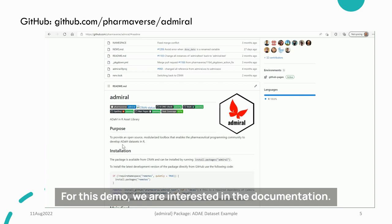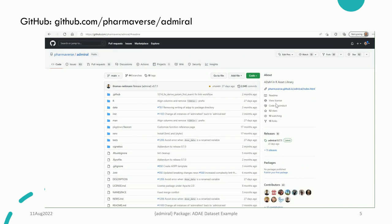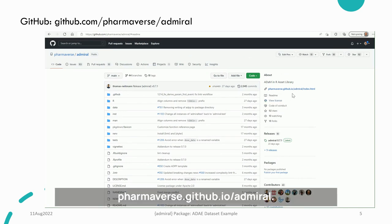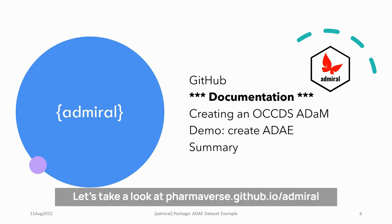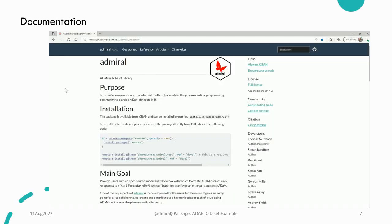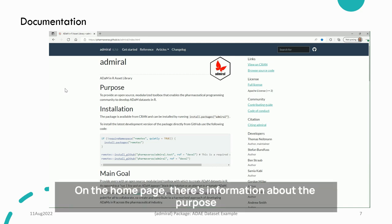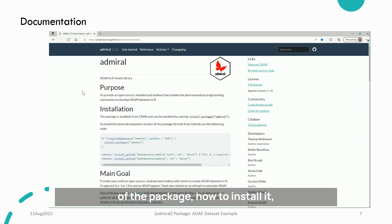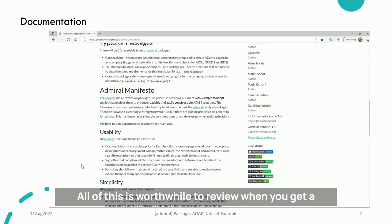For this demo, we are interested in the documentation. The link can be found at the top of this page: pharmaverse.github.io/admiral. There is a considerable amount of documentation available. On the homepage, there is information about the purpose of the package, how to install it, the main goal of the package, etc. All of this is worthwhile to review when you get a chance.